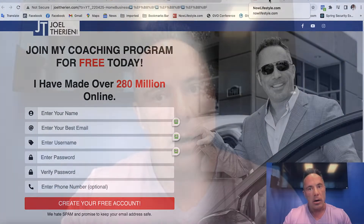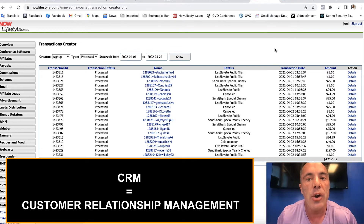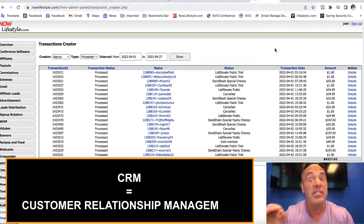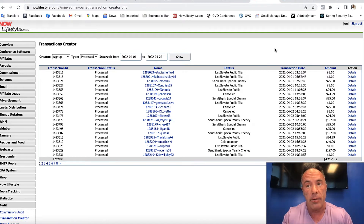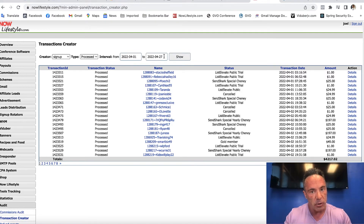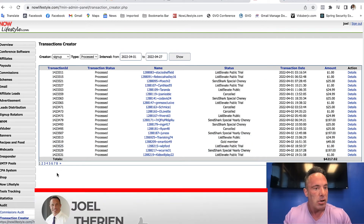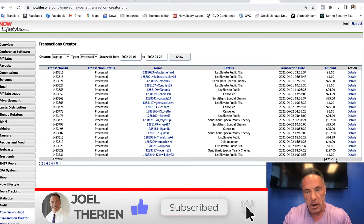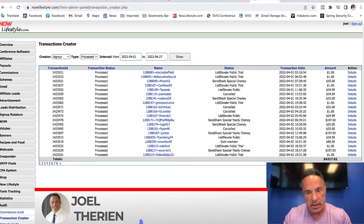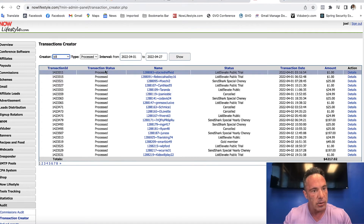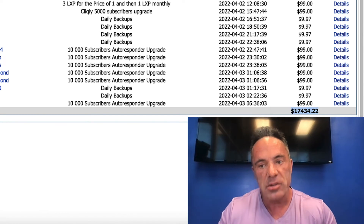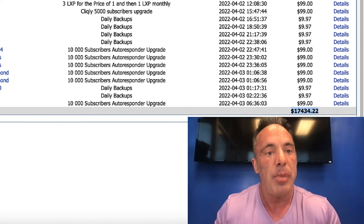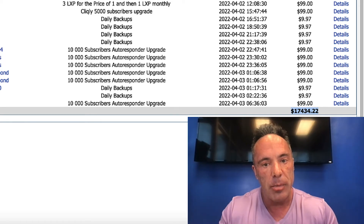I'm going to go into our CRM here and show you all the new revenue that was generated. This is just new clients and new revenue for the month of April — April 1st through April 27th, the day I'm shooting this. This is all new signups: eight pages, roughly 300 new customers, which generated $4,217. And if we look at the upsells of those customers, here's another $17,000 in brand new business — not recurring, brand new.